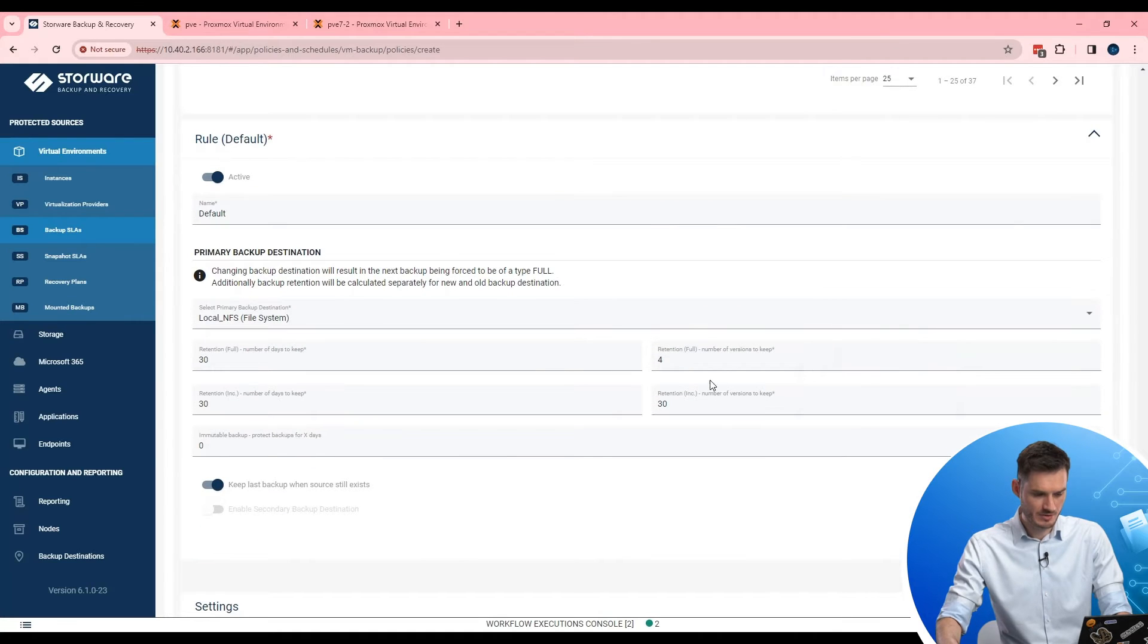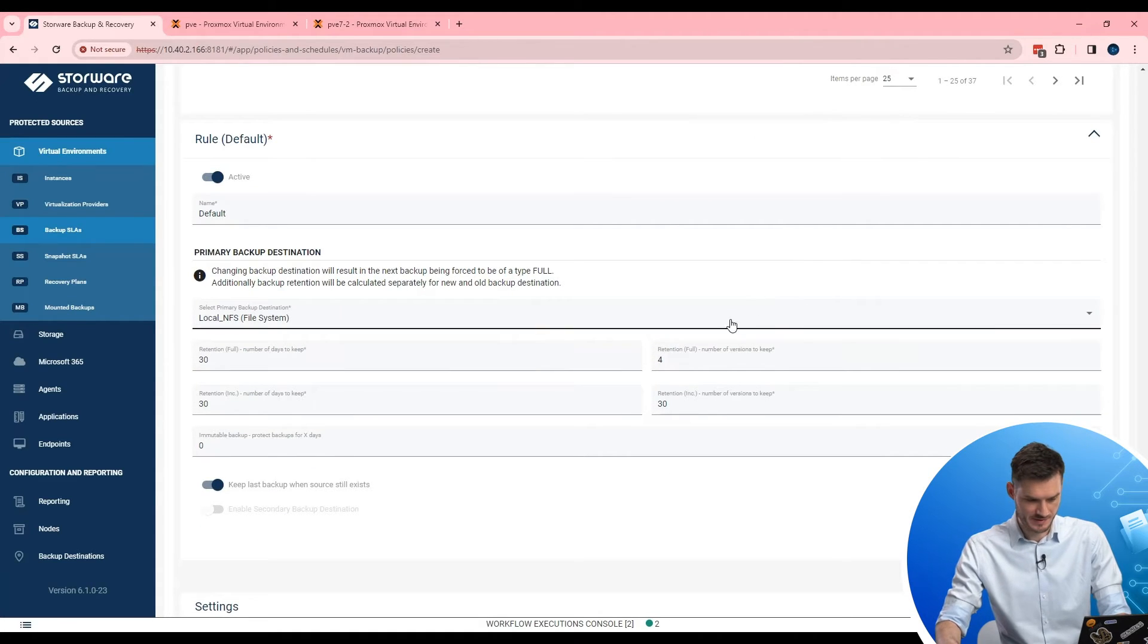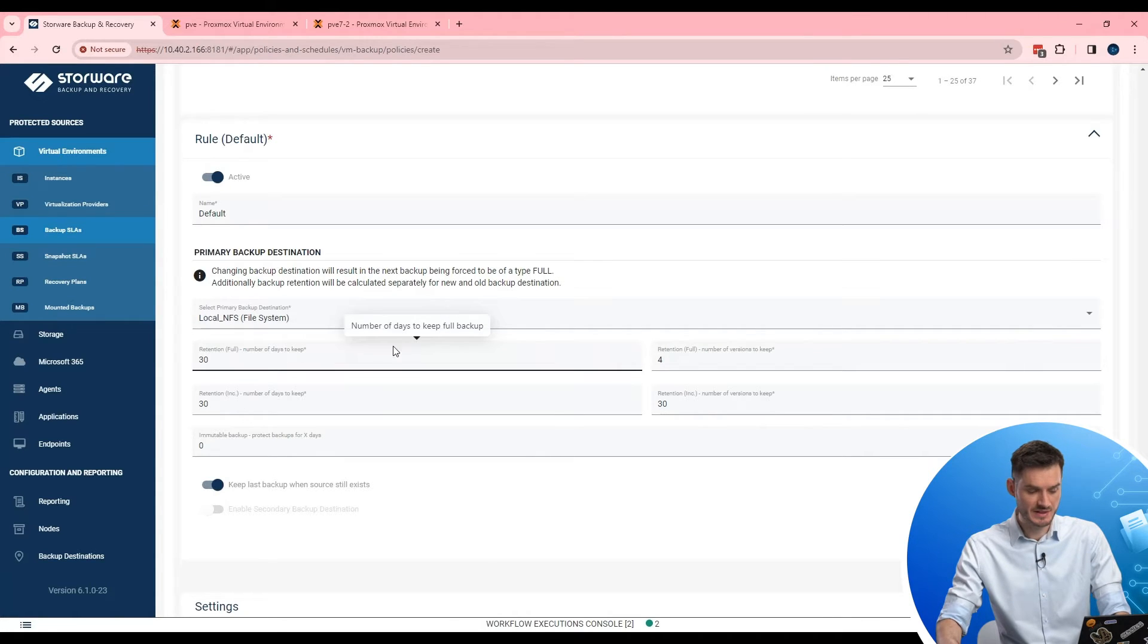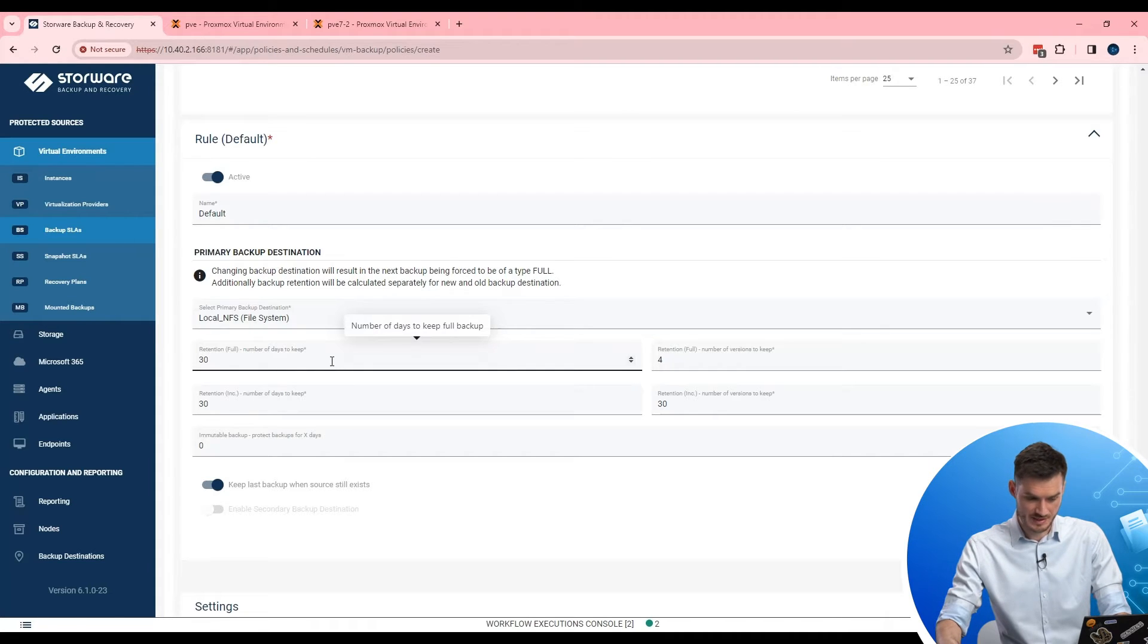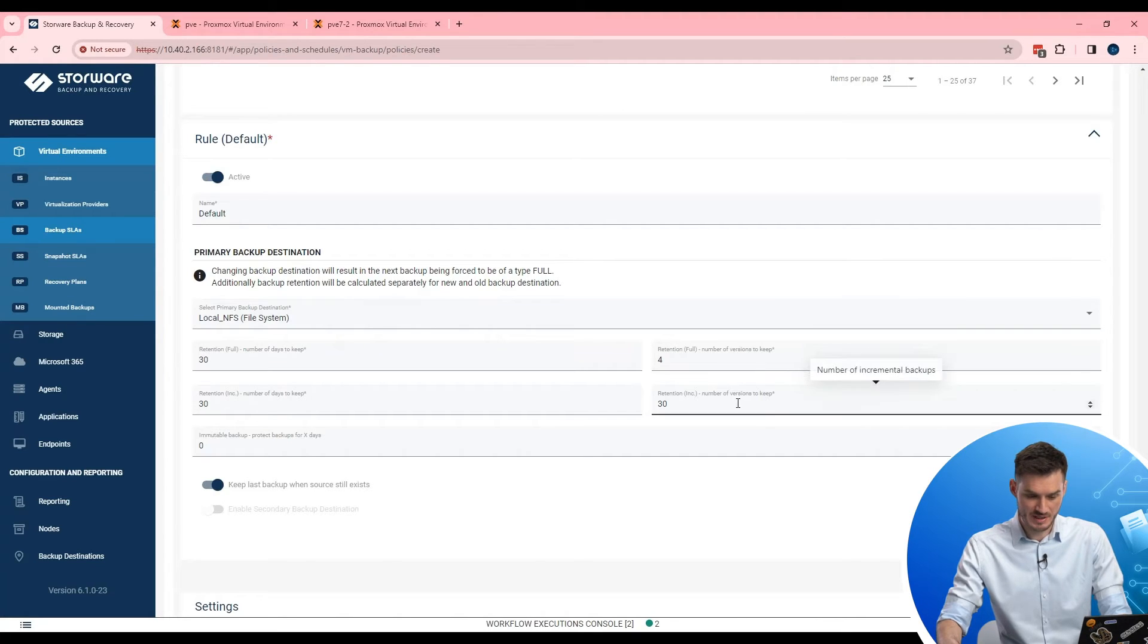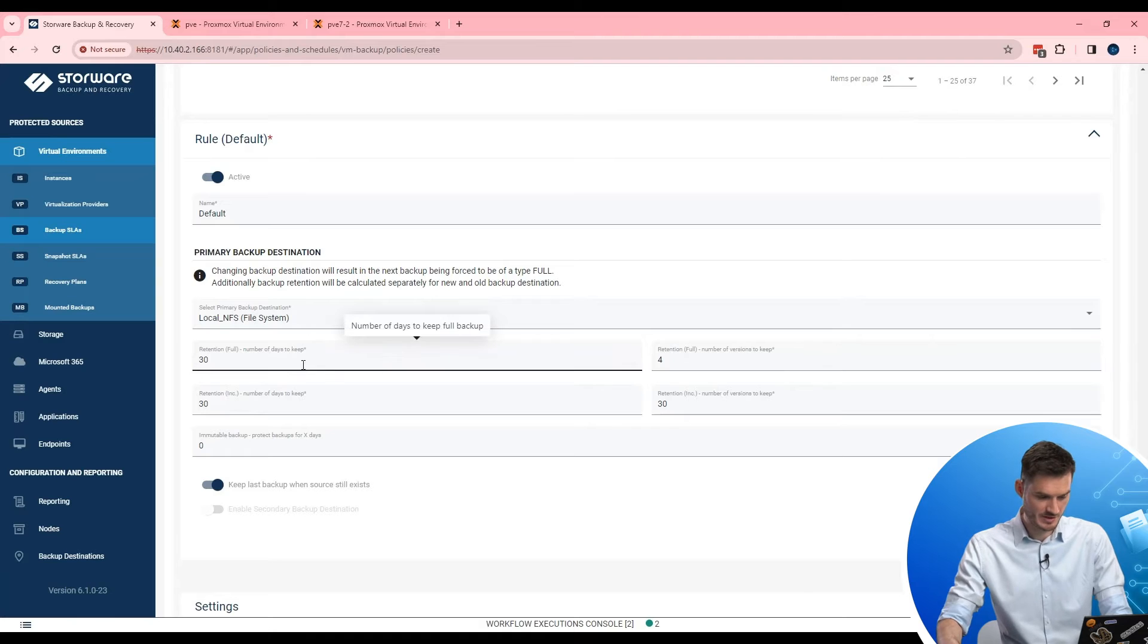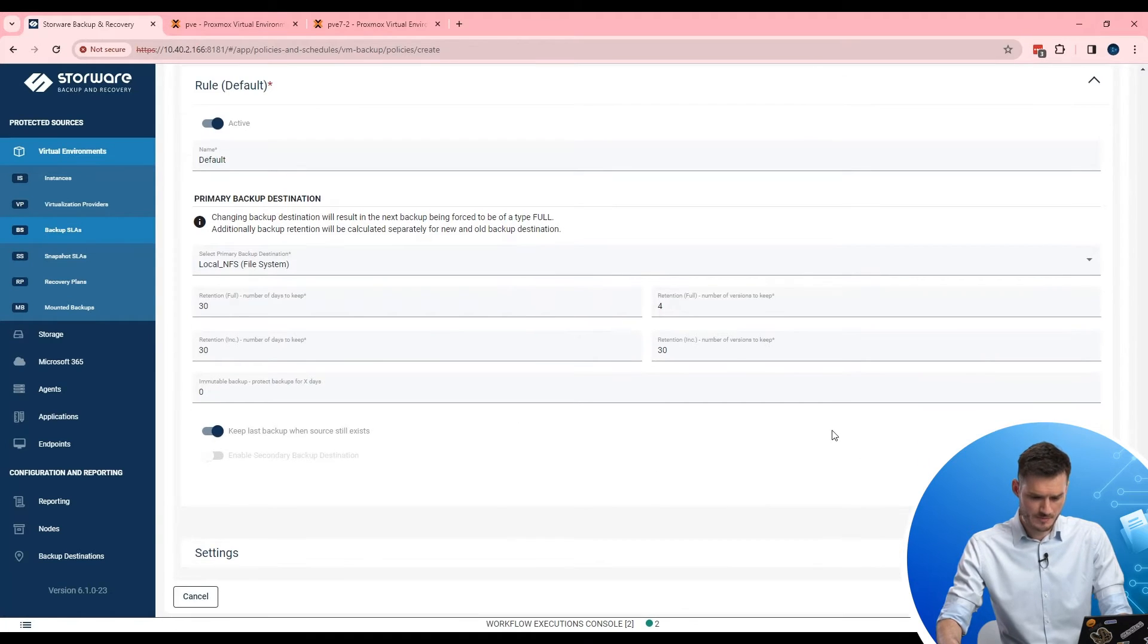In rule, I need to point or decide about several things. Such as where I want to store my backups. So here I point my backup destination. And how long Storware should keep backup in the backup destination. As you can see in case of file system, there are two options. So full and incremental of number of days. And full incremental of number of versions. I will choose to keep as default.